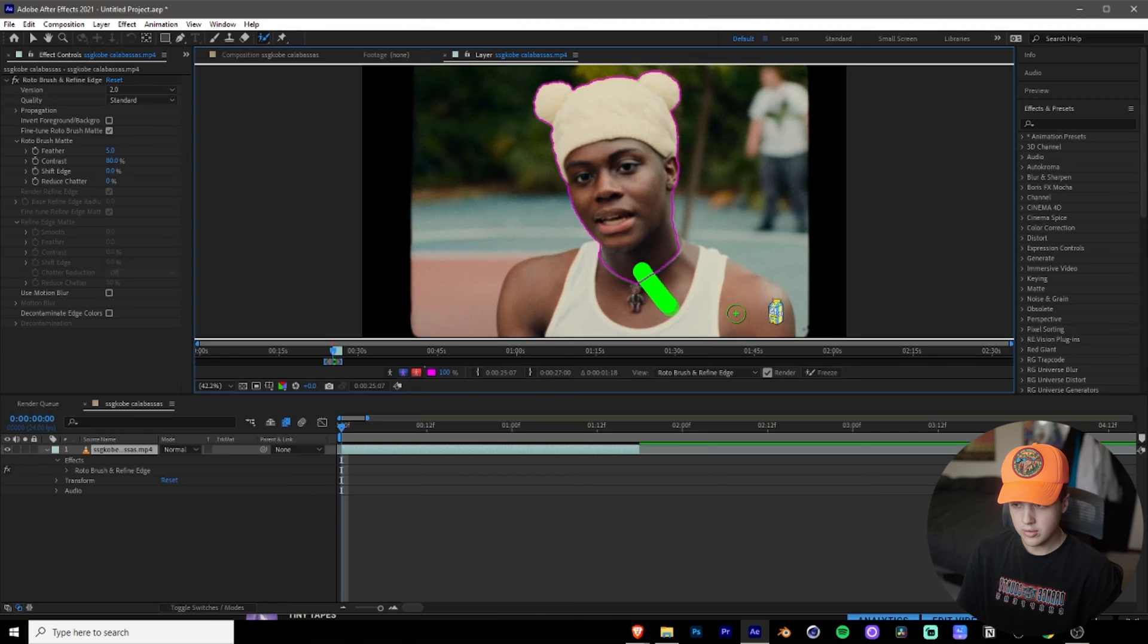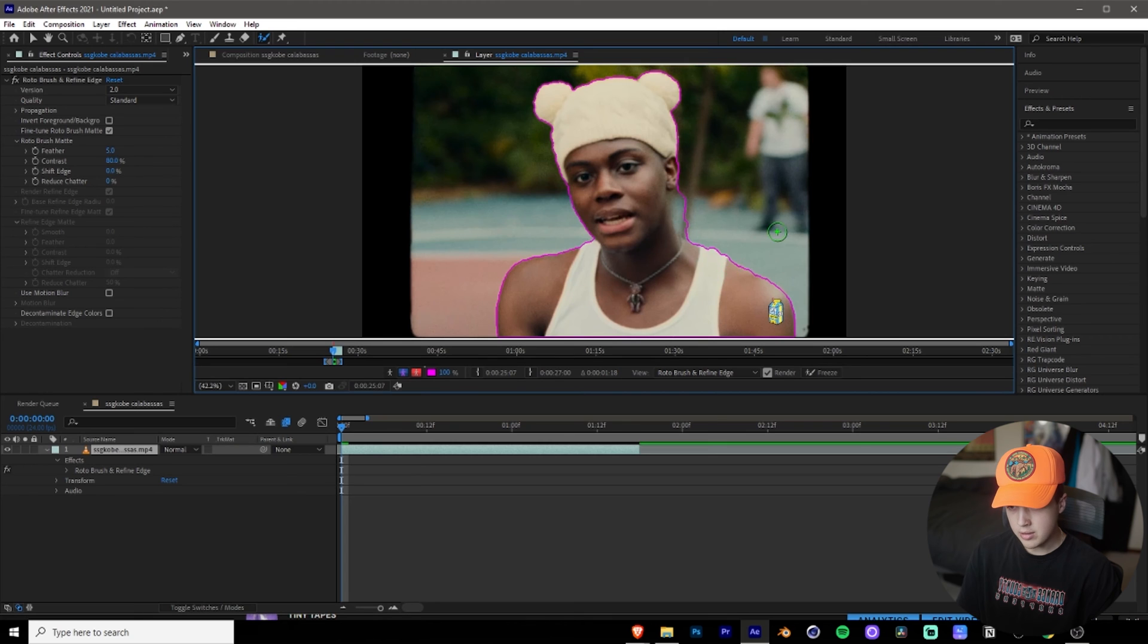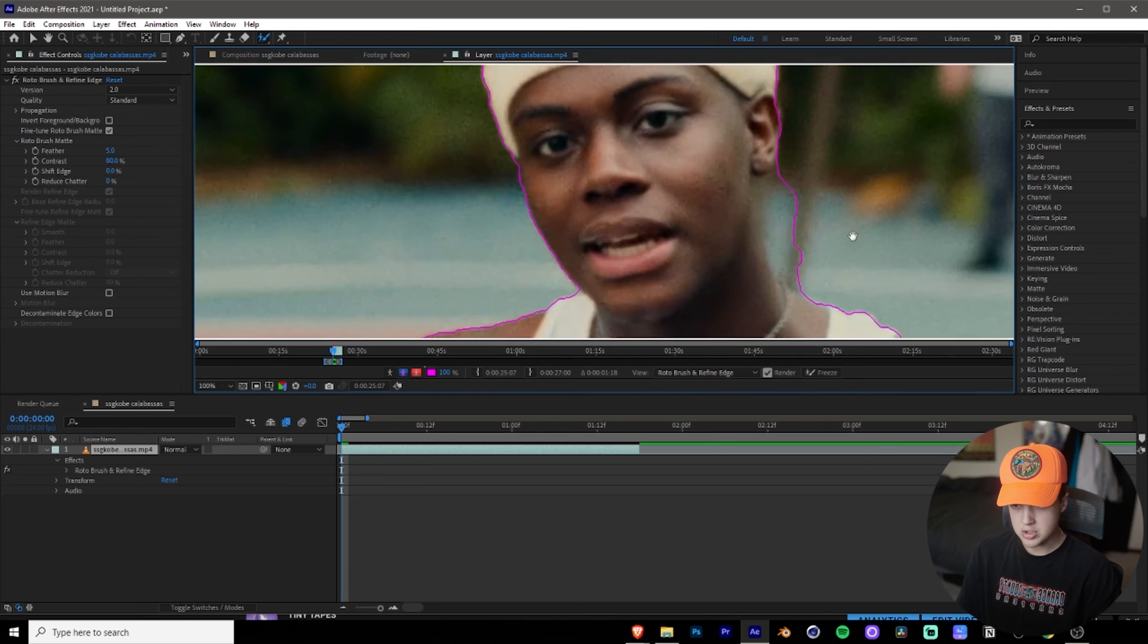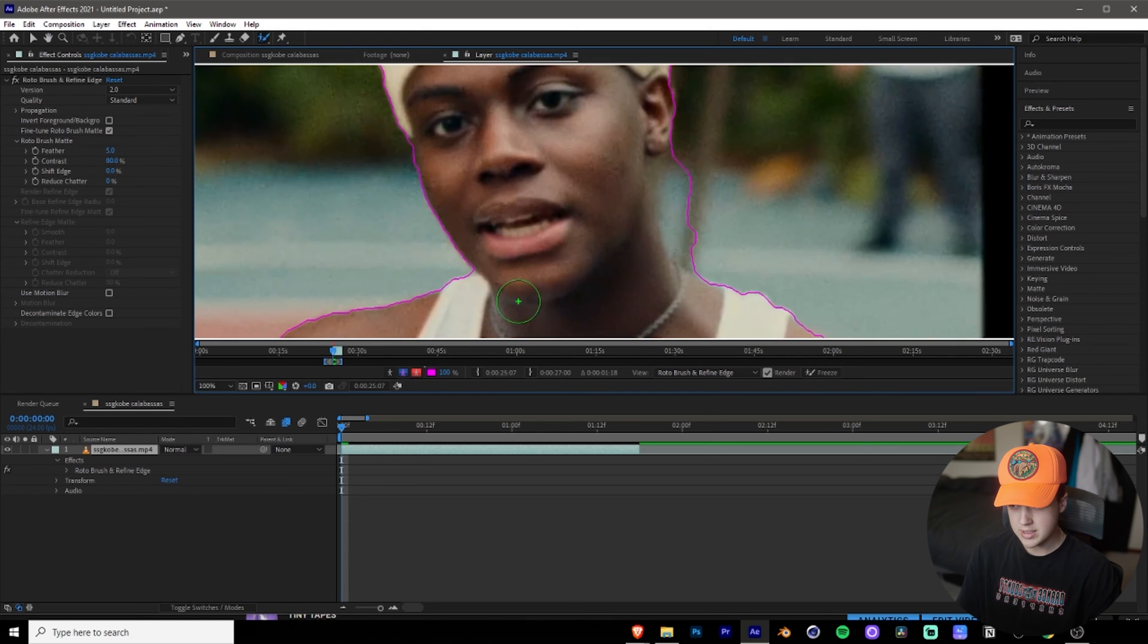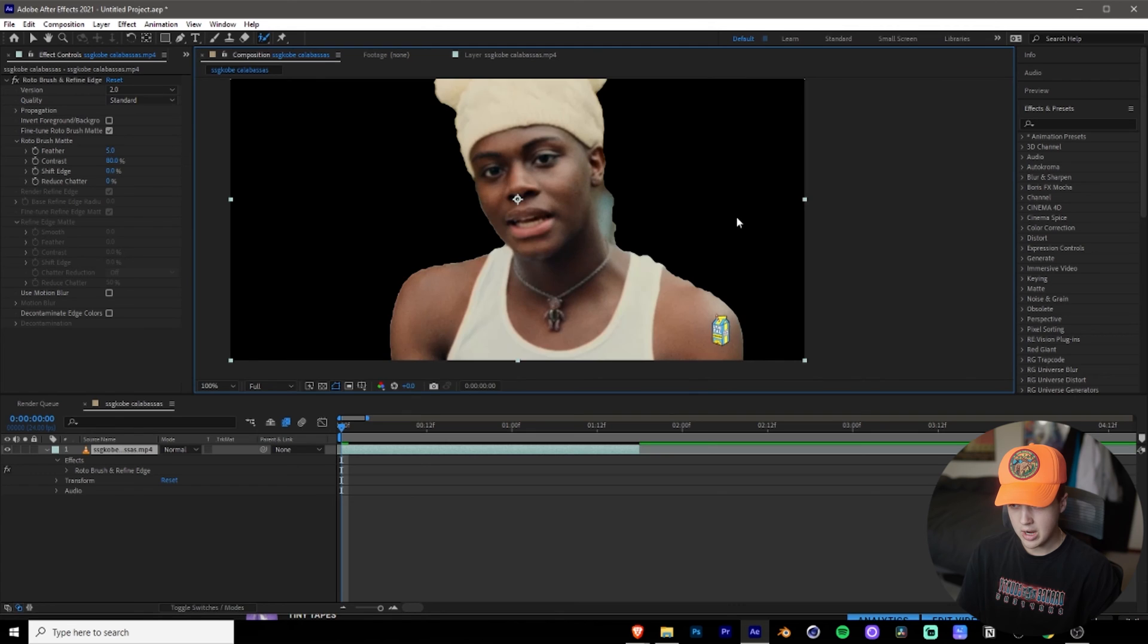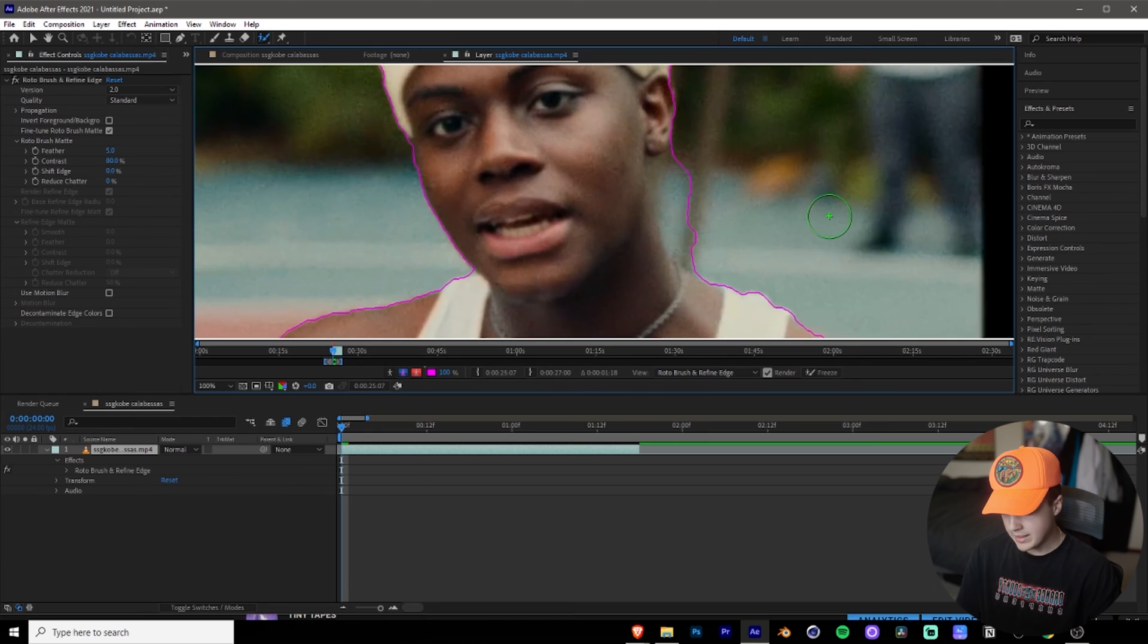Perfect. So I'm going to draw them out here. And now you guys might have some errors just like this. So see if we go back into the composition here, how we don't want his neck, we want it to be perfectly cut to his neck, right? So go back into the layer.